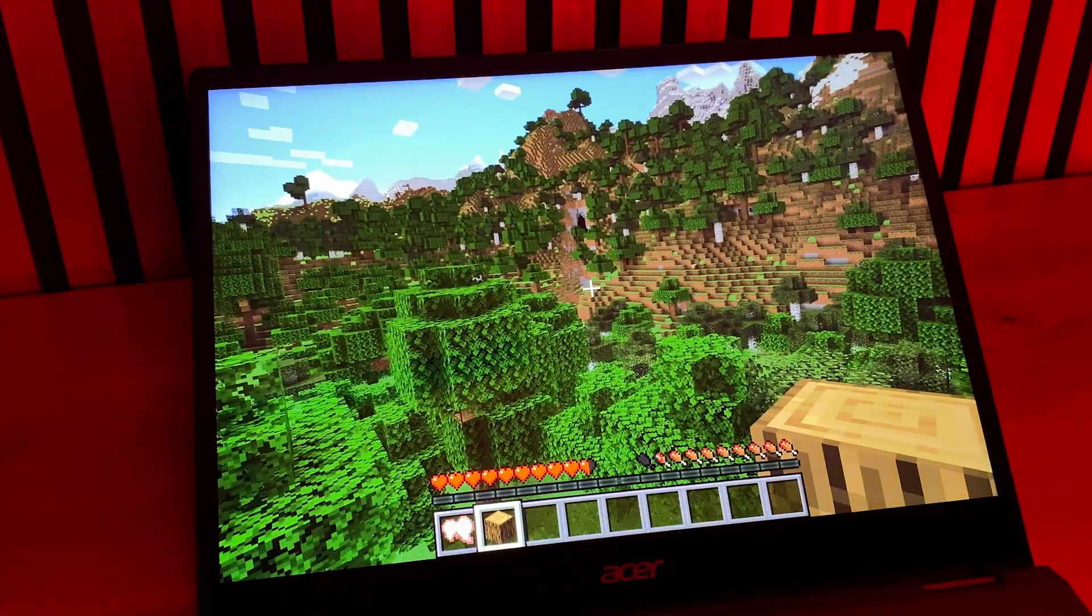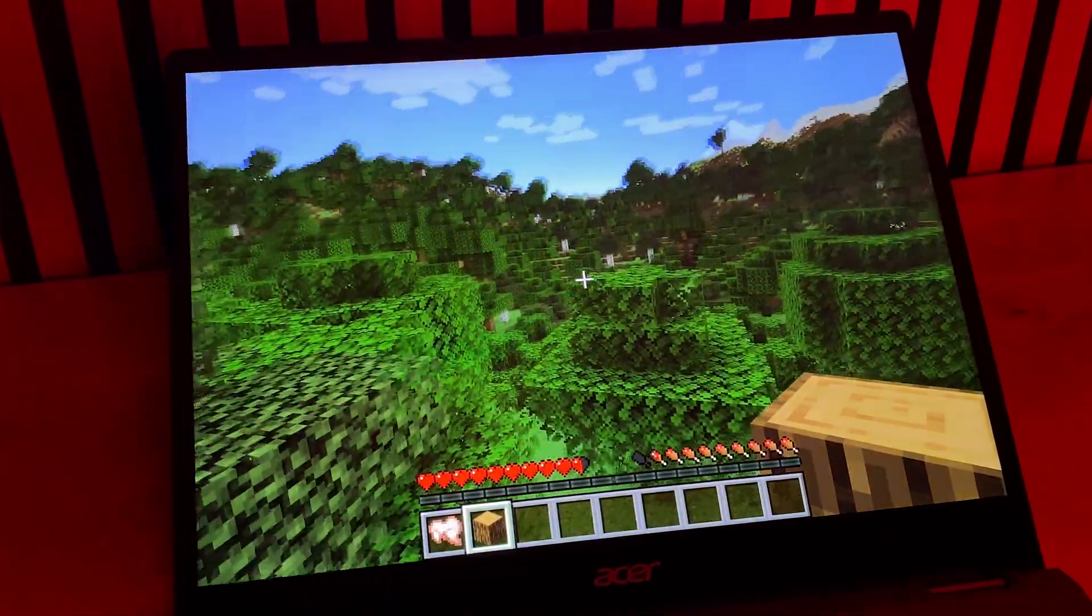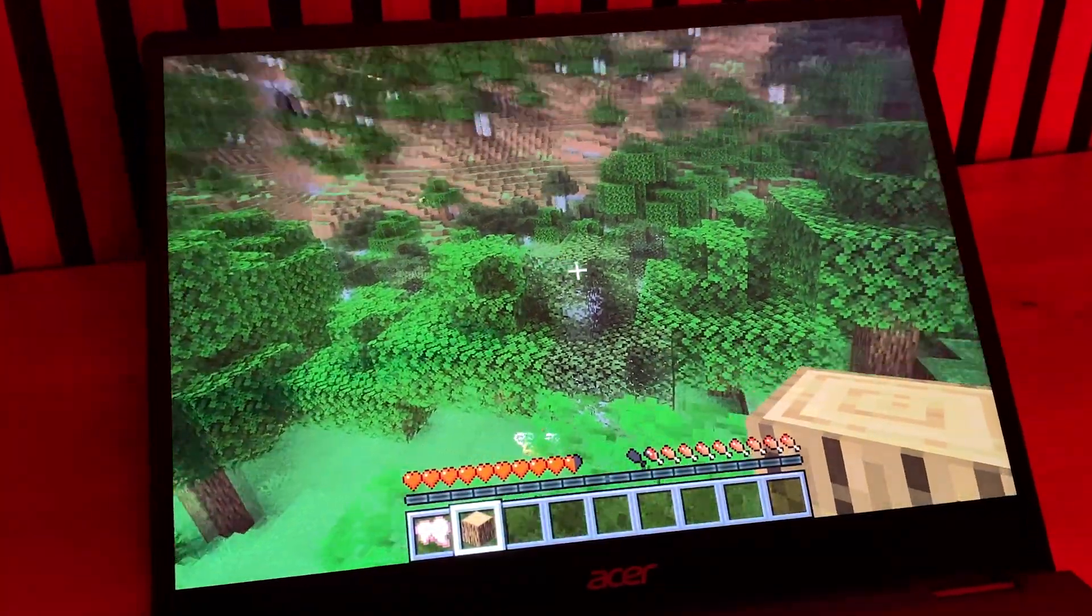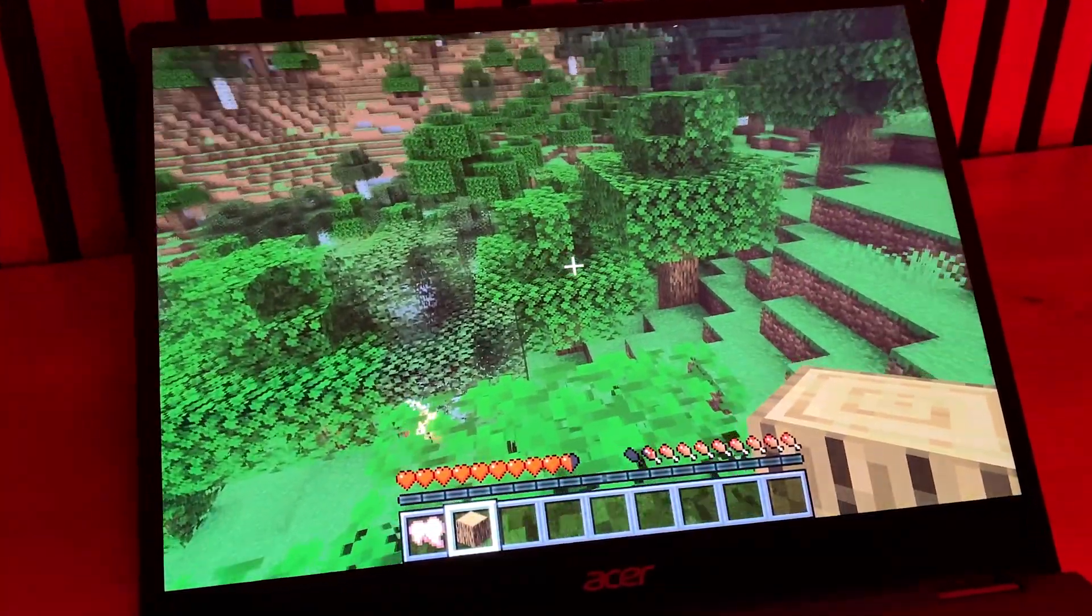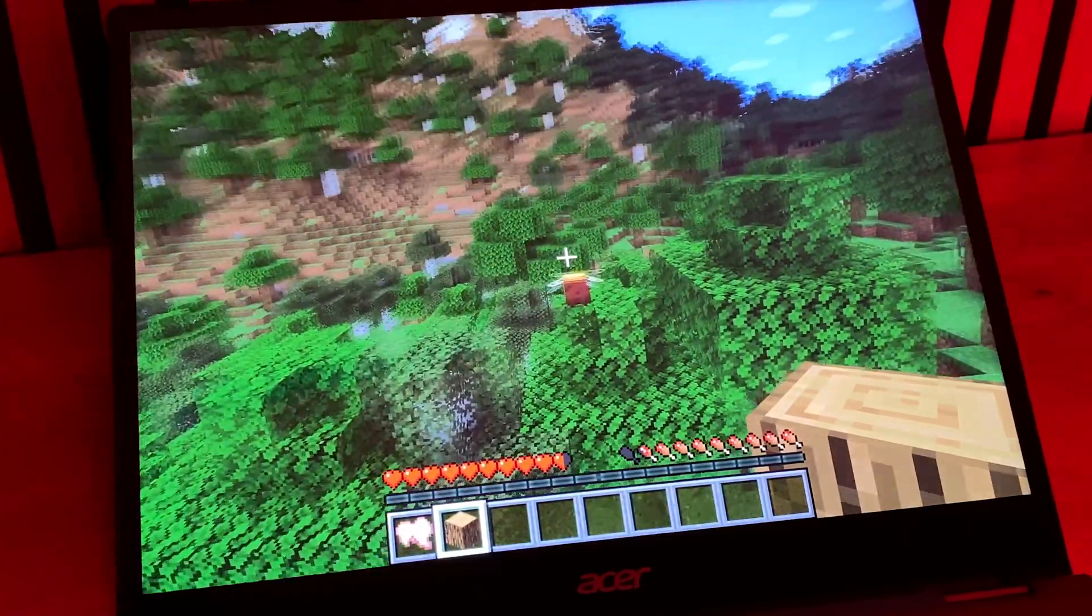As a viewer of How to Chromebook, you already know from another video how you can install the full version of Minecraft Java edition on your Chromebook using Linux.